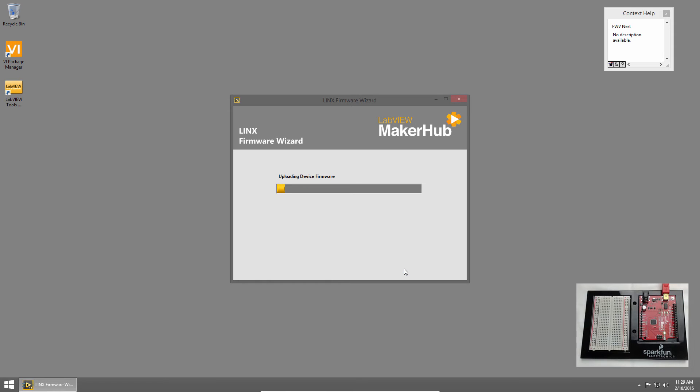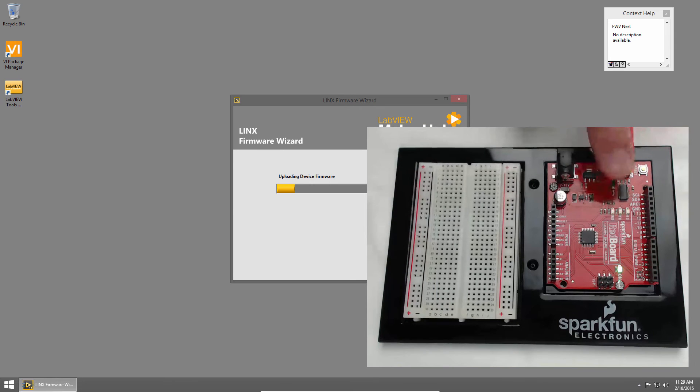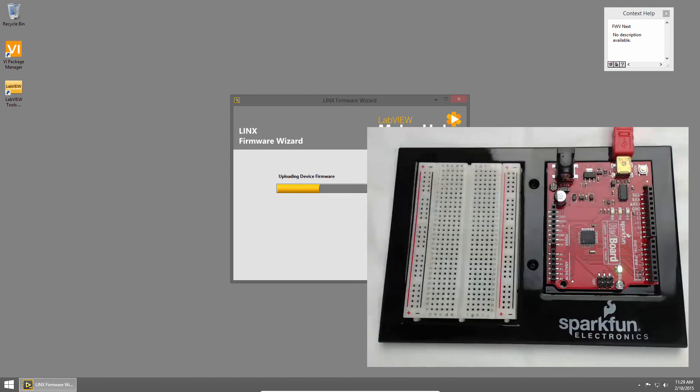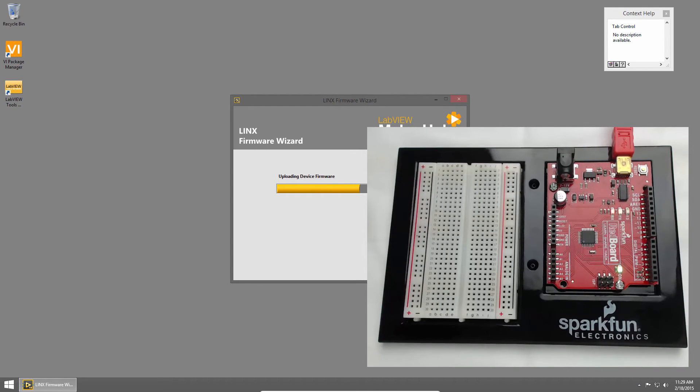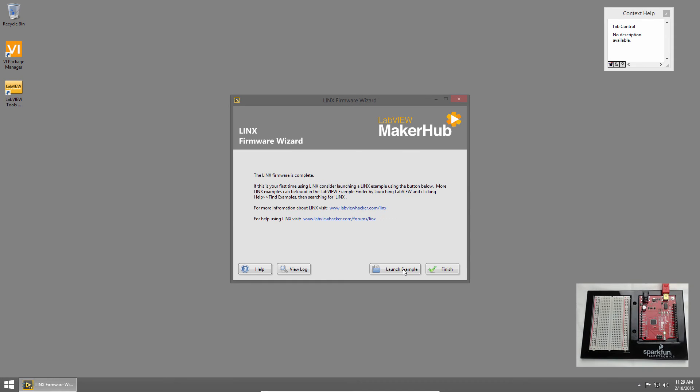Now the firmware is uploaded to the redboard, and you'll notice the TX and RX lights flash fast to indicate that data is being transferred to the board. If your TX and RX lights aren't flashing, that means the firmware is not being deployed correctly. Once the firmware is done deploying, we'll be taken to the summary page.